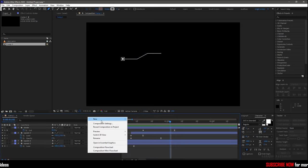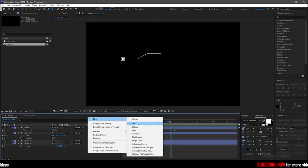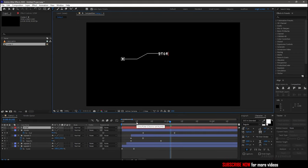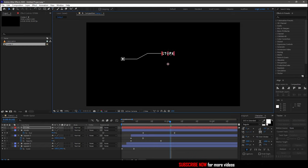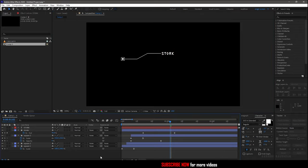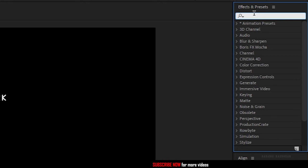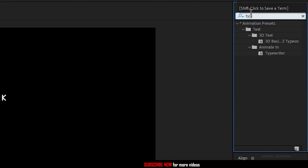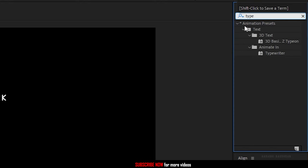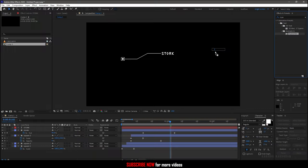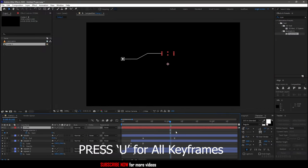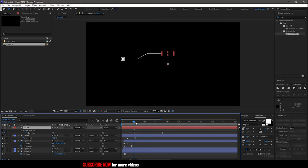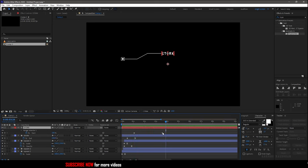Now create a new text layer and type in your text. Move the text layer right beside the end of the stroke layer like this. Search for typewriter effect and apply it to the text layer. Press U to bring up the keyframes and move the keyframes as per your desired look.